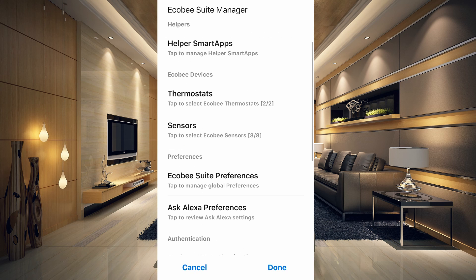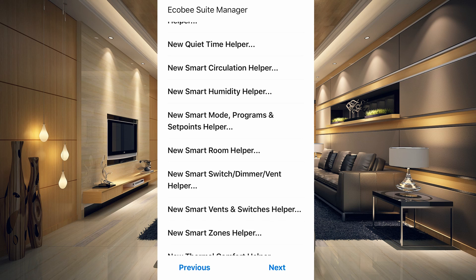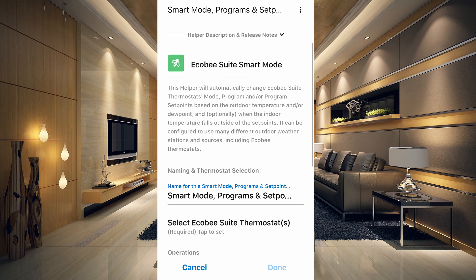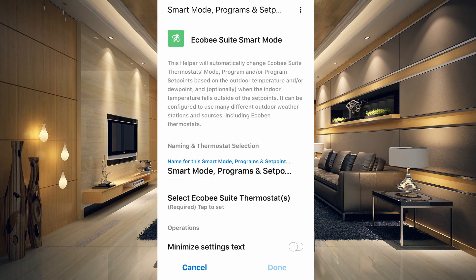The Smart Humidity Helper apparently doesn't work currently but is likely being fixed in an upcoming update — the app updates roughly once a week. The Smart Mode, Programs and Set Point Helper will automatically change the Ecobee Suite thermostat mode, program, and/or program set points based on outdoor temperature and/or dew point, and optionally when indoor temperature falls outside set points. It can be configured to use many different outdoor weather stations and sources, including the Ecobee thermostat itself.